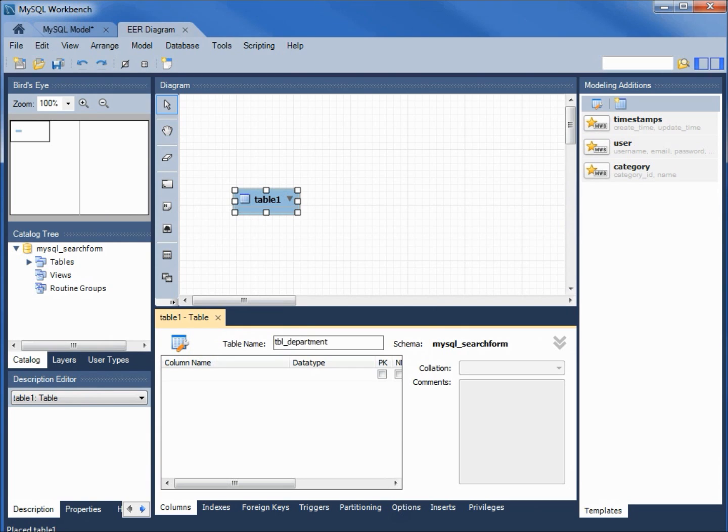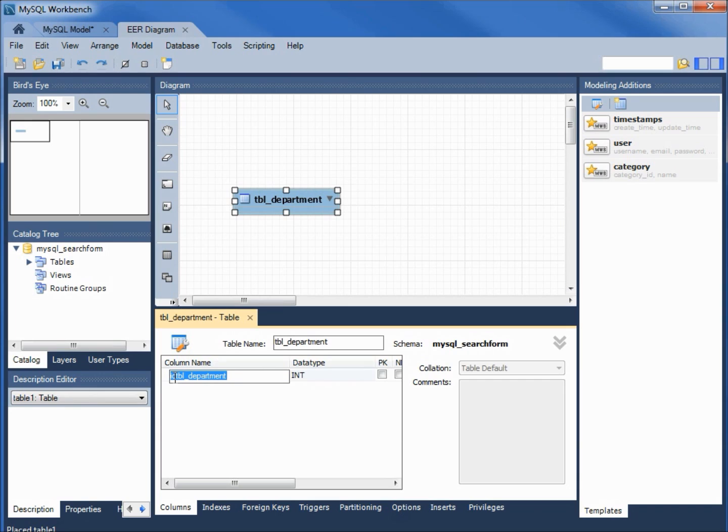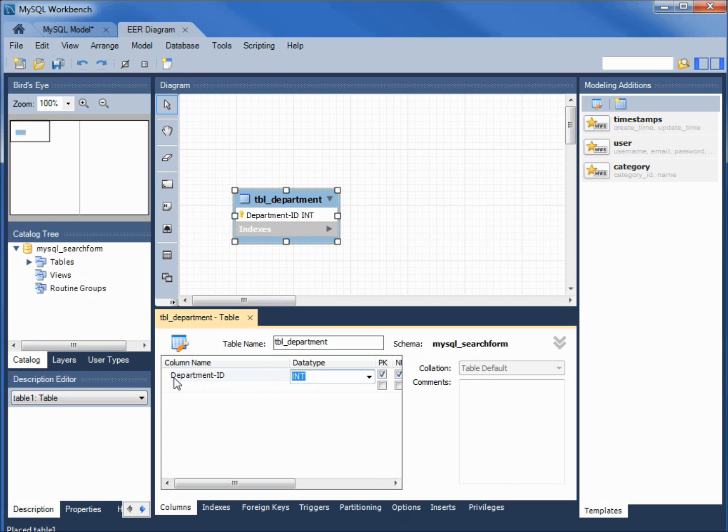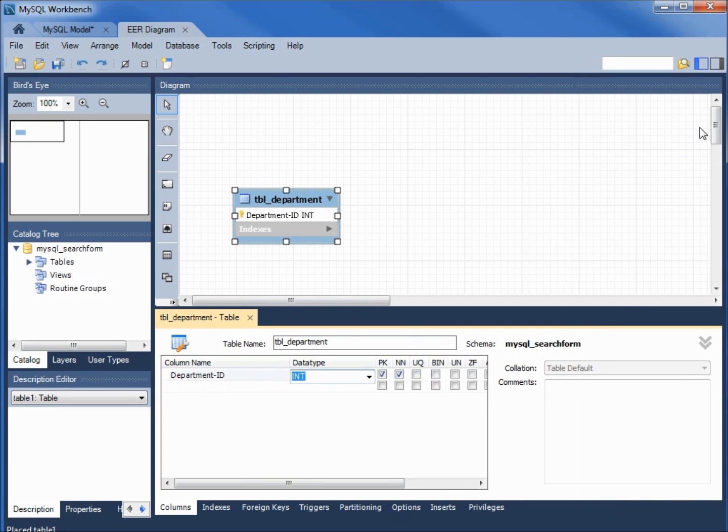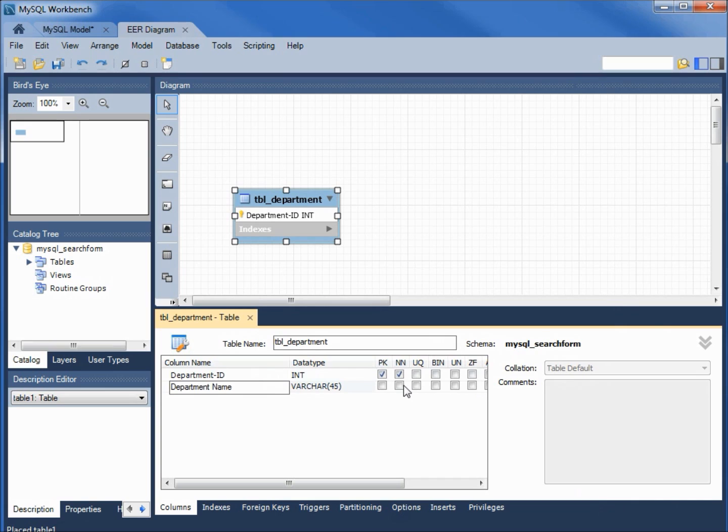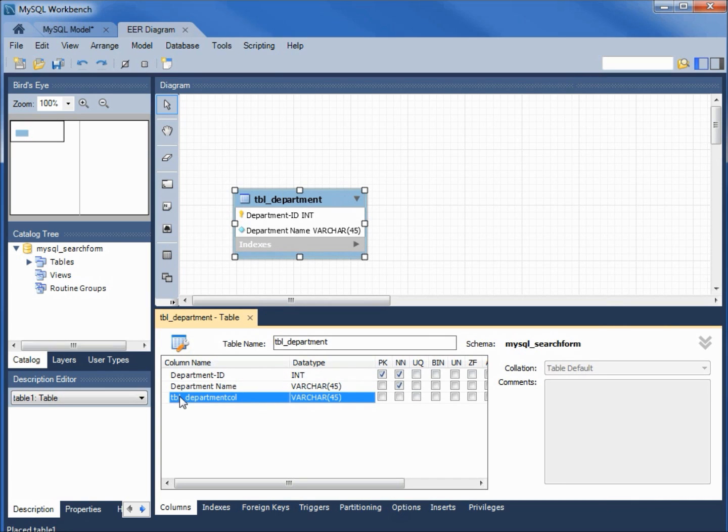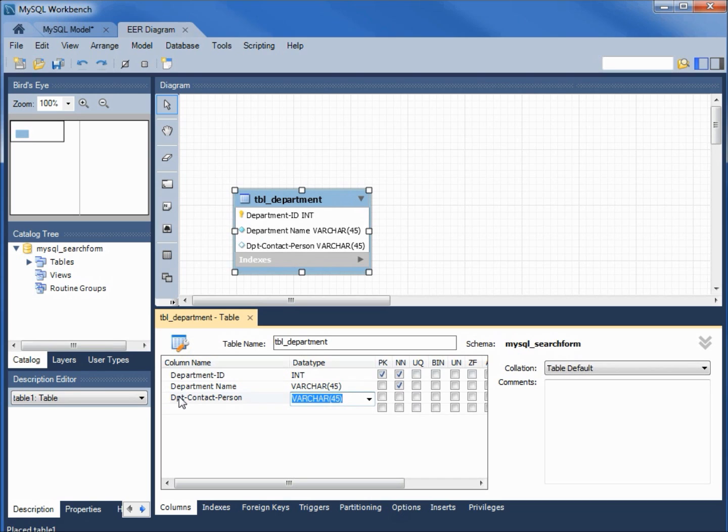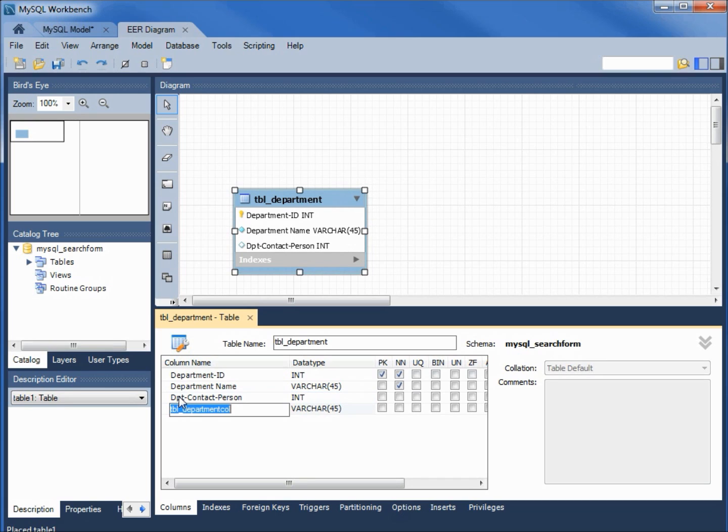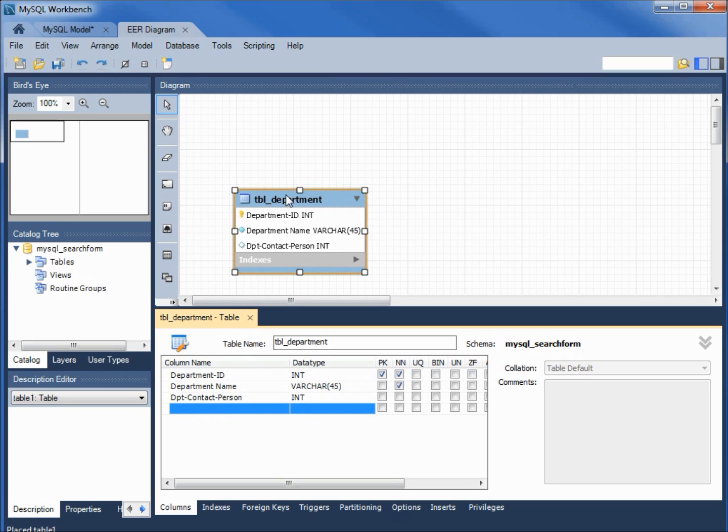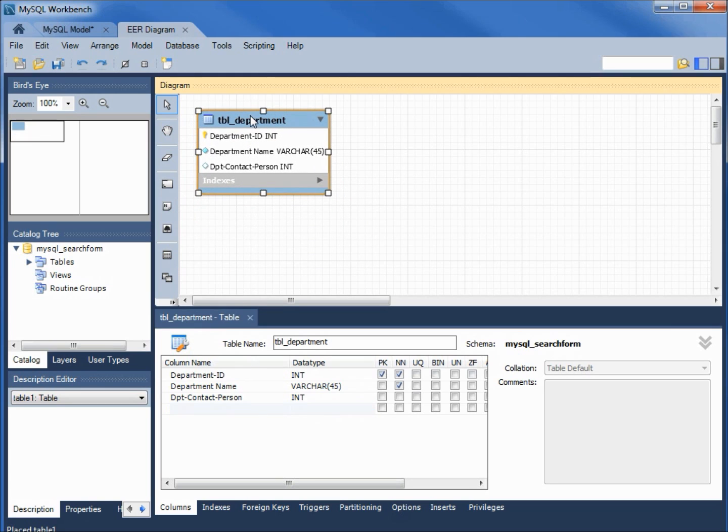Name of table department. Clicking on the first one, department-ID, integer. I'm going to turn off that right panel so we can see that the first one is a primary key. Our second field, department name, varchar 45. And the last one, dpt contact person, and this one will also be an integer. We don't need another field. I'm hitting escape to get rid of that and that one's done.